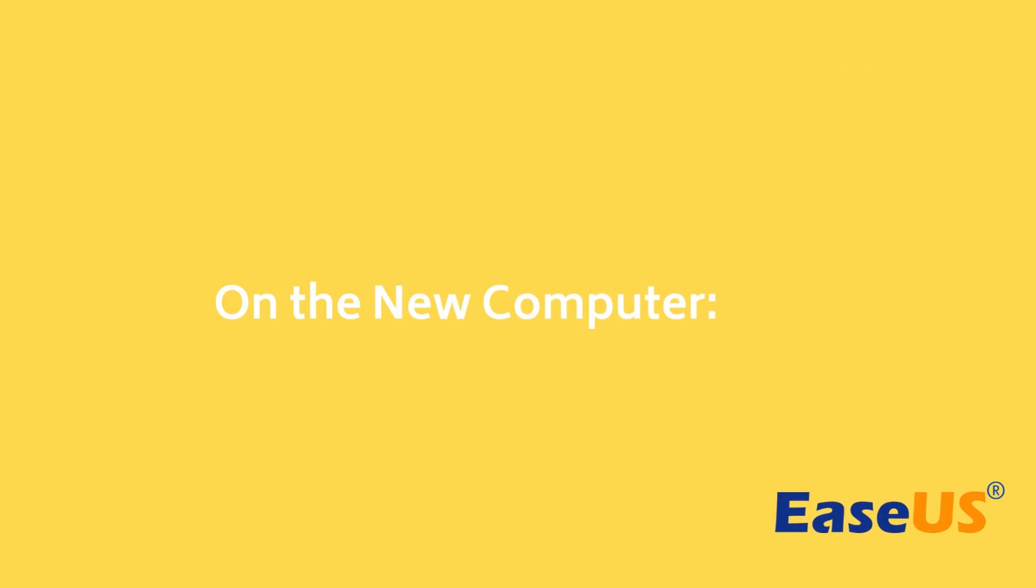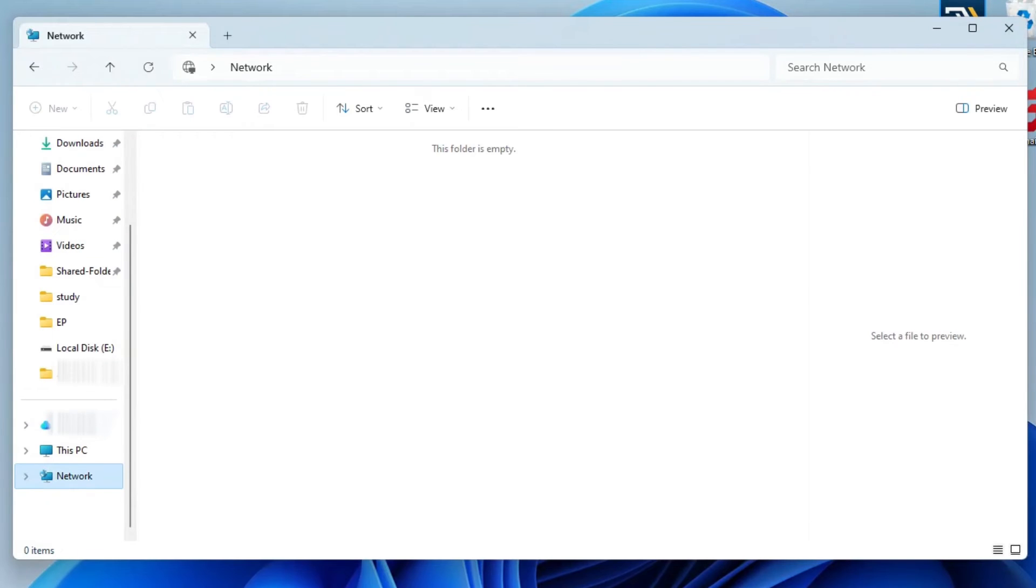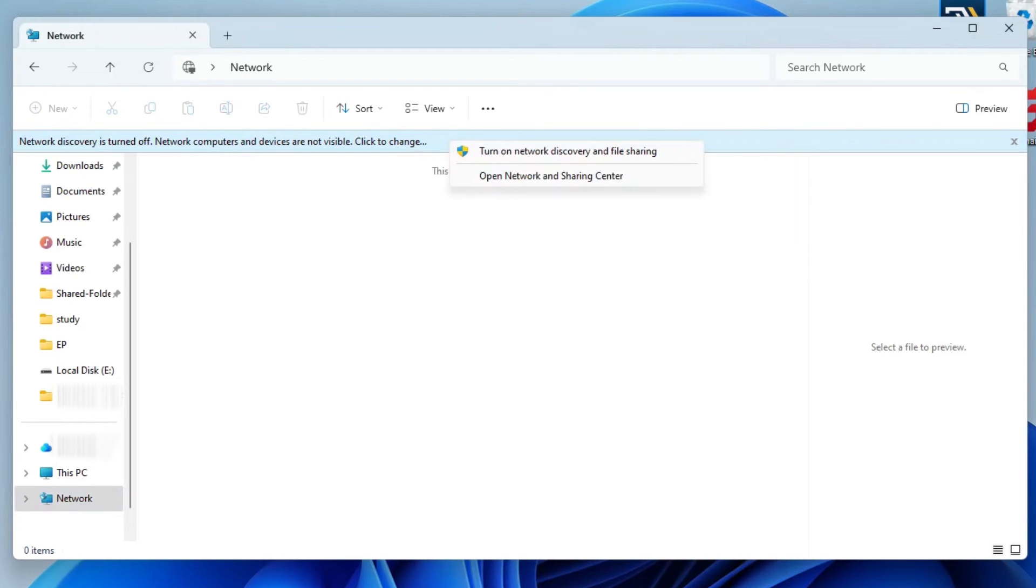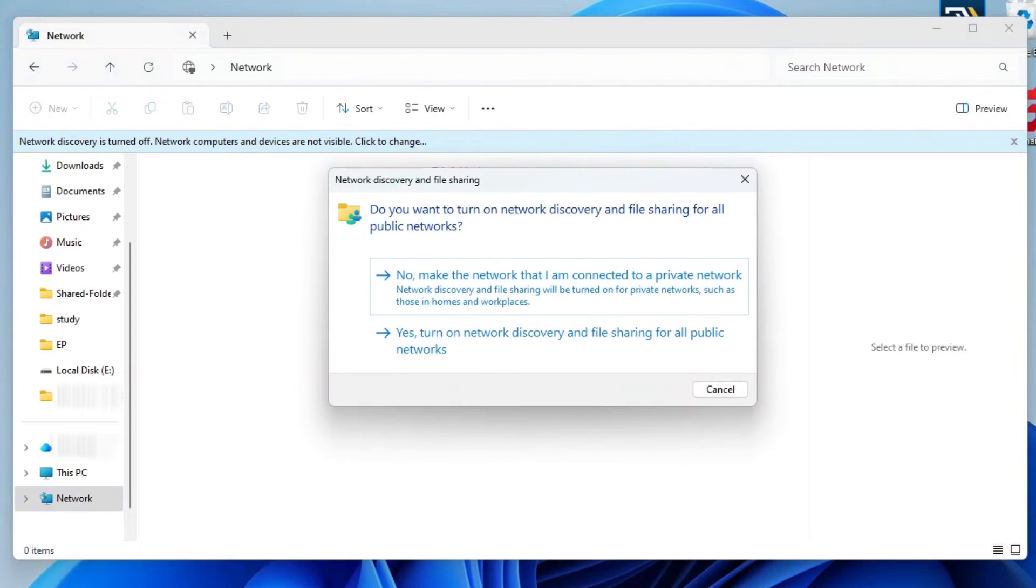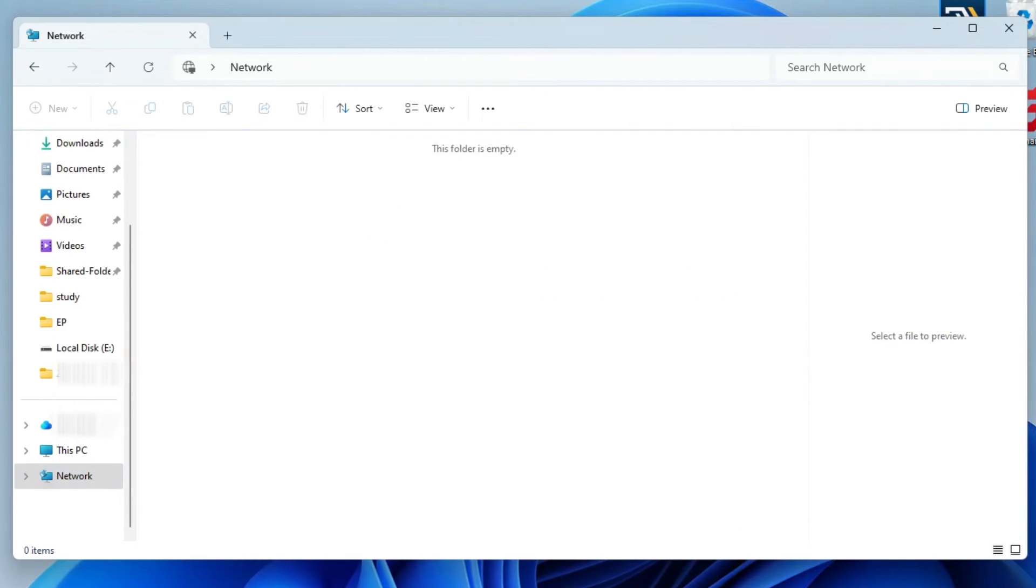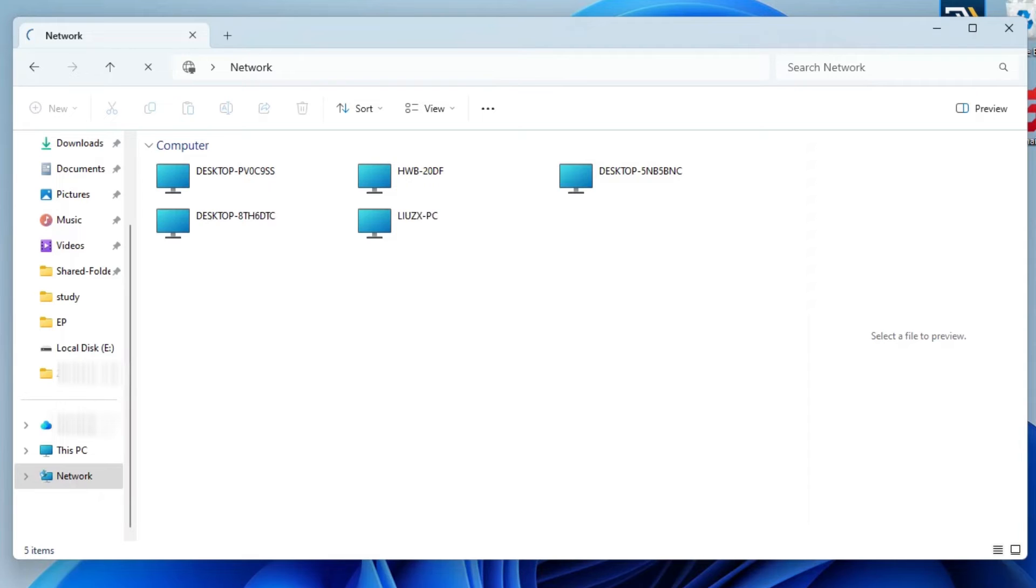On the recipient's laptop, open File Explorer and choose Network. Here, you'll see a message reminding you to turn on Network Discovery. Click the banner above and select Turn on Network Discovery and File Sharing. Finally, choose the correct device and select the shared folder. You can just copy and paste the files you need.